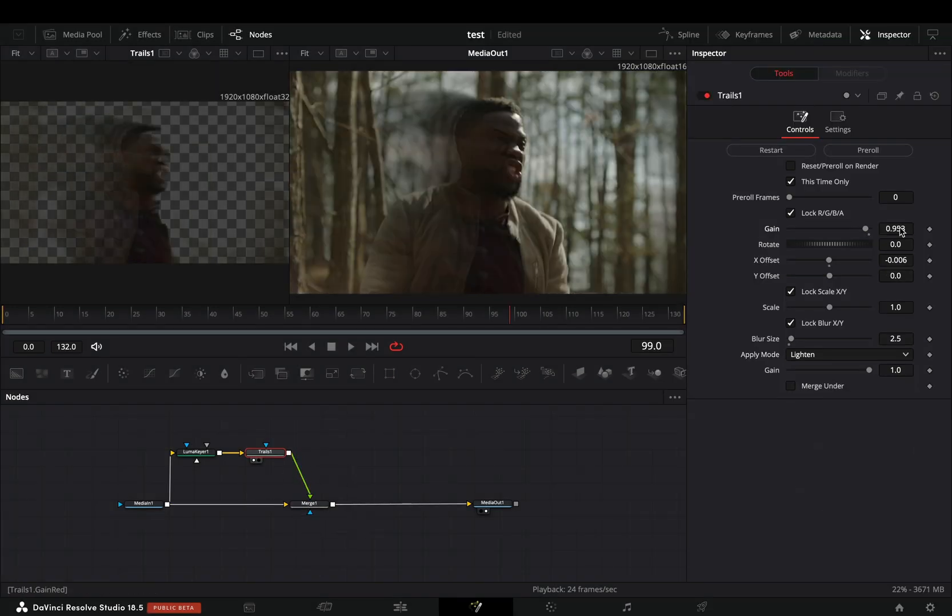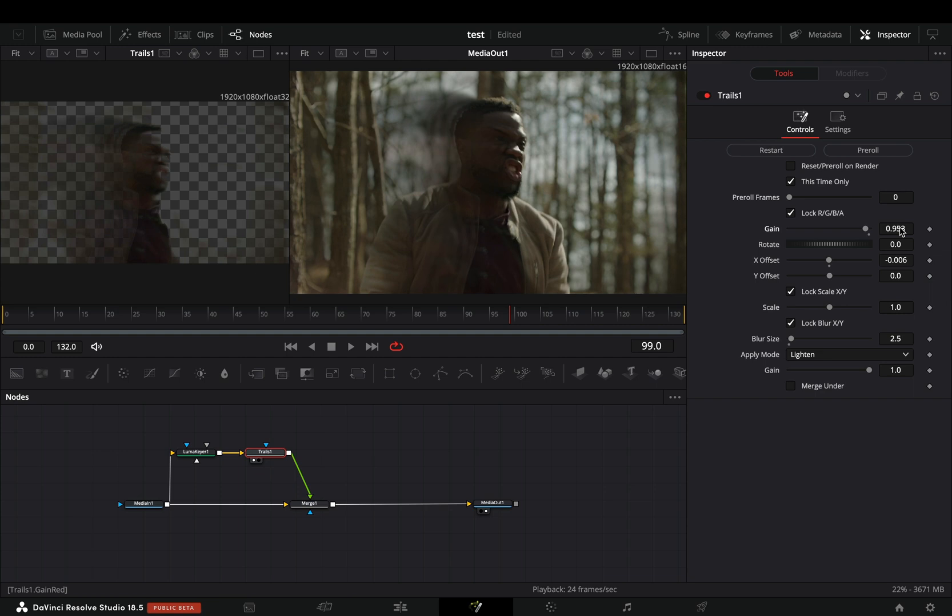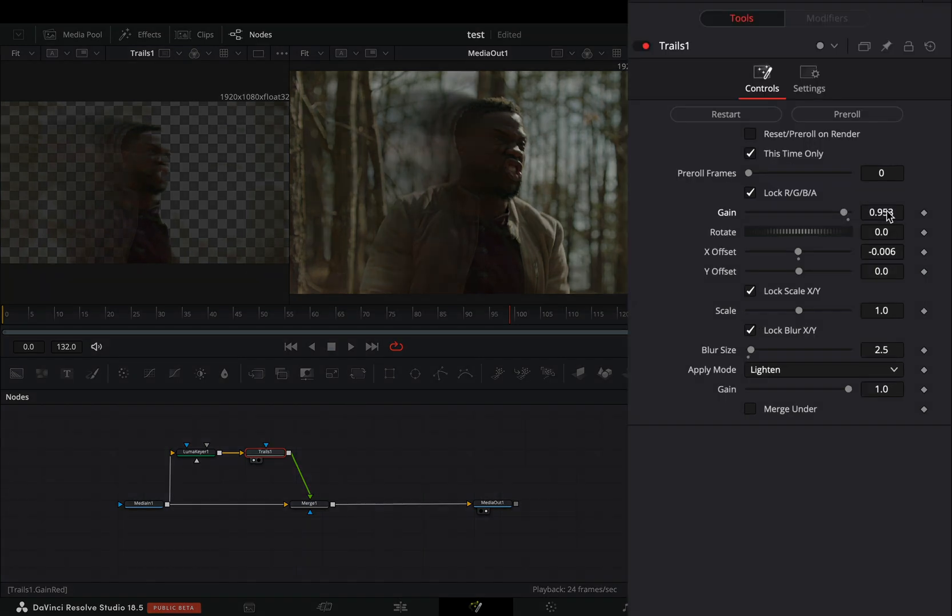One thing that I forgot to mention, but I'll pretend I did it on purpose, because YouTube grandmasters never make mistakes. In the trails node, if you want you can check the merge under box also.